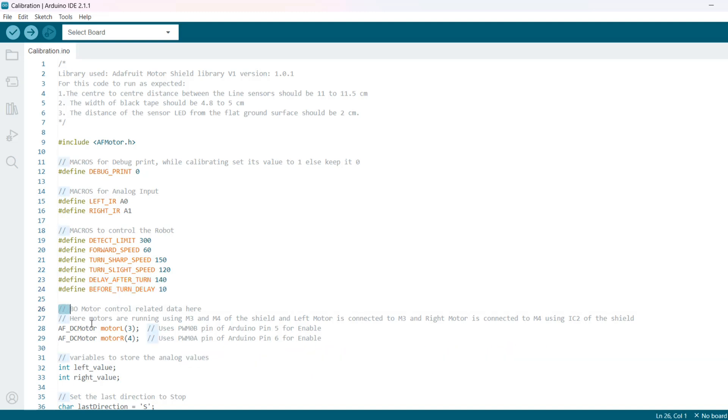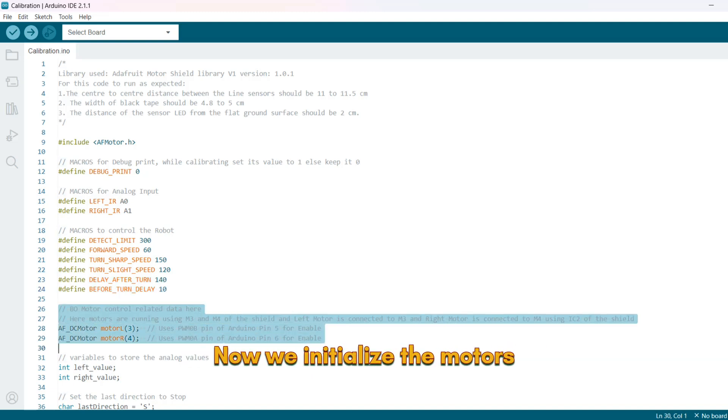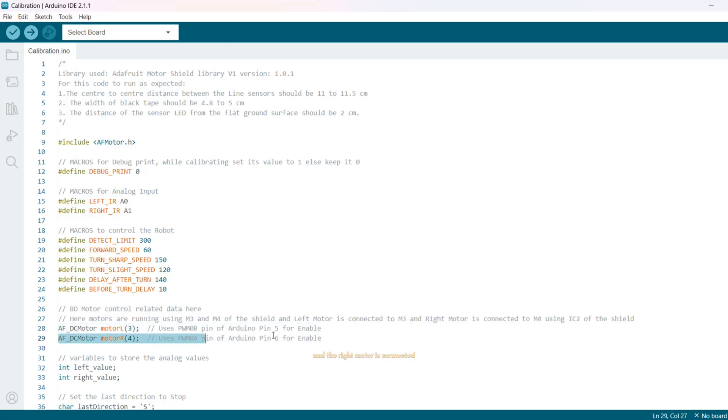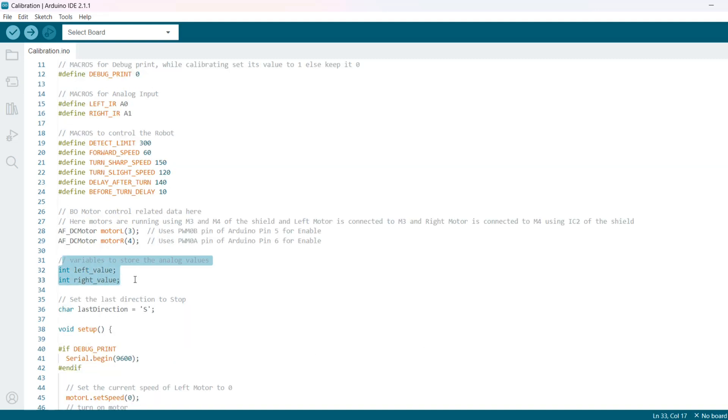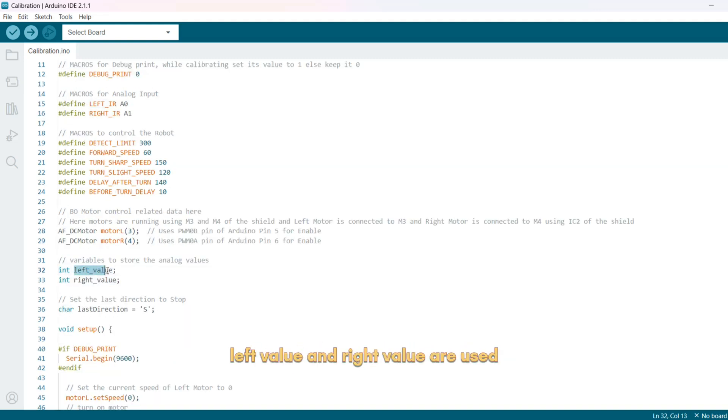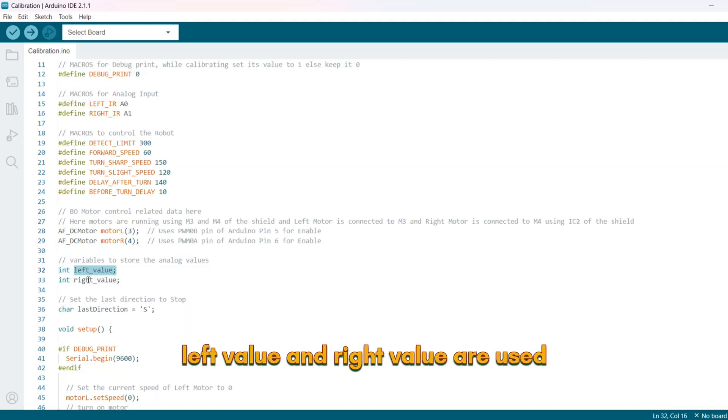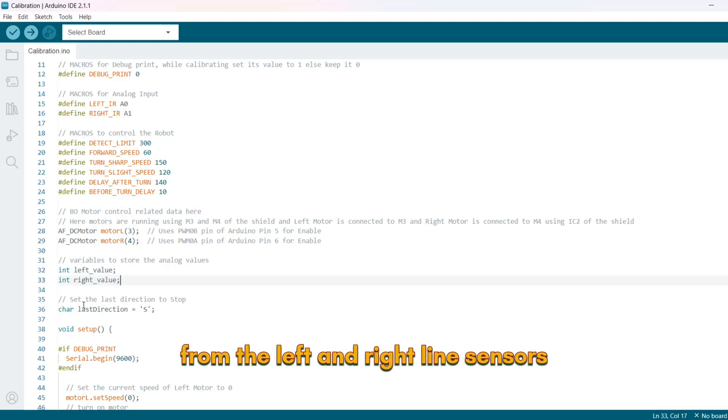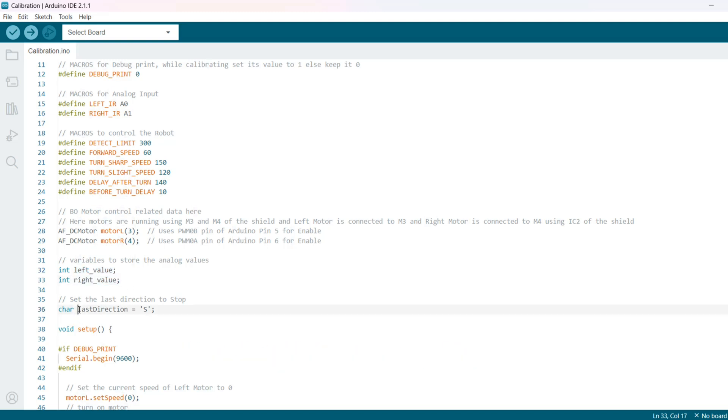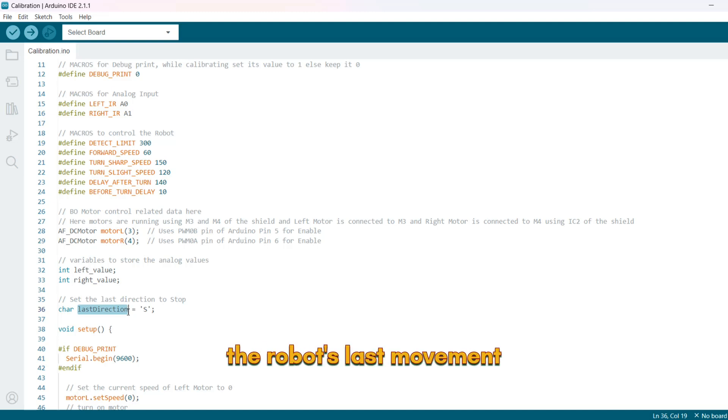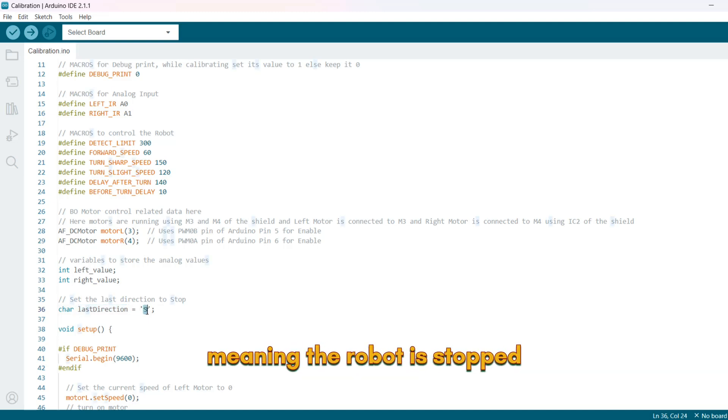Now we initialize the motors. The left motor is connected to output M3, and the right motor is connected to output M4. Now we define a few global variables here. Left value and right value are used to store the sensor readings from the left and right line sensors. Last direction keeps track of the robot's last movement. Initially it is set to S, meaning the robot is stopped.